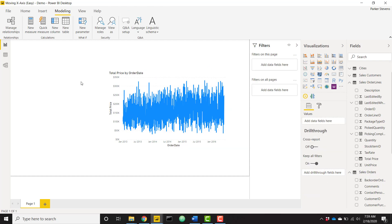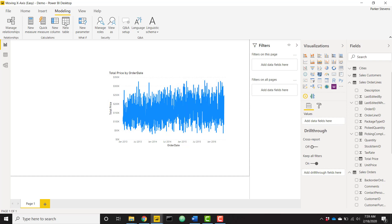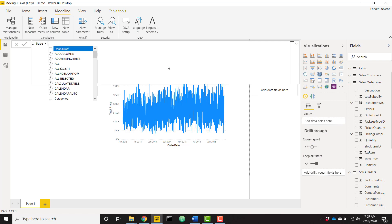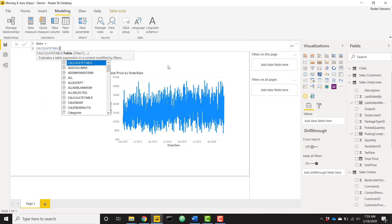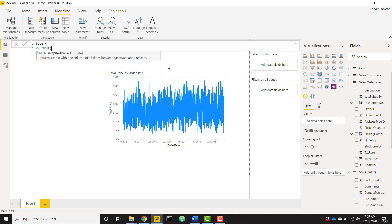The first step that we actually need to accomplish in order to set up this moving x-axis is we need a disconnected date table. It needs to have no relationship with the sales table that we just created this line chart from. So in order to do that, let's go to modeling, new table, and I will create a table called date and set it equal to CALENDAR.